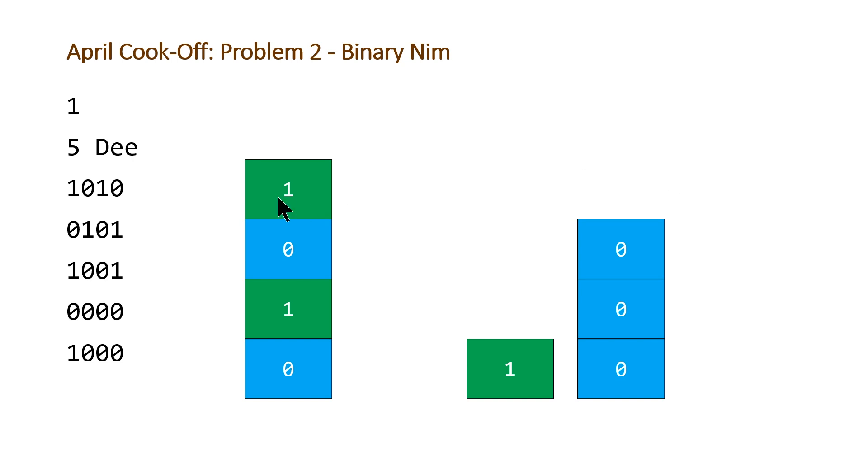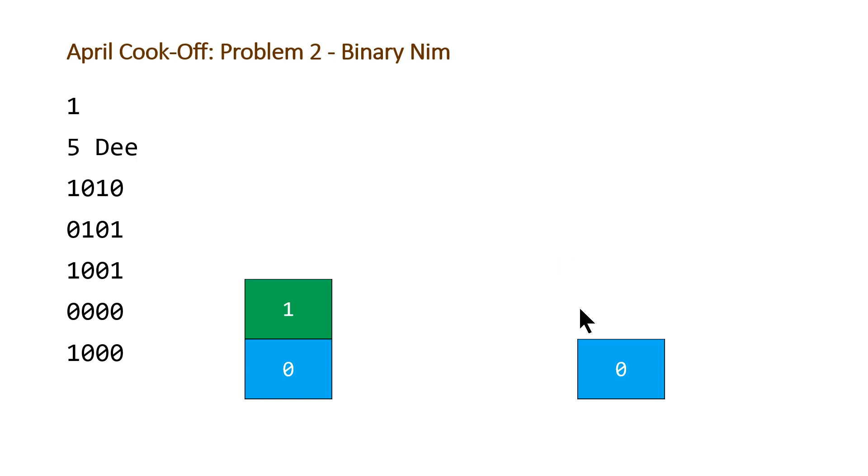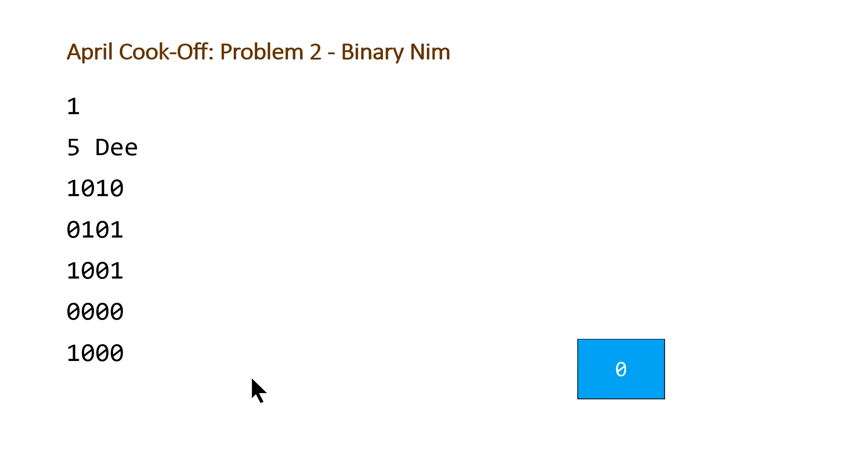And then so dumb will remove these two here, or sorry, that one there. And D will remove one here. Then dumb will remove the two here. D will remove one here. D will remove these two. And then D has one left. And so on the next turn, dumb won't have any more. And dumb will be the loser. So you would output D because D is the winner of this game.